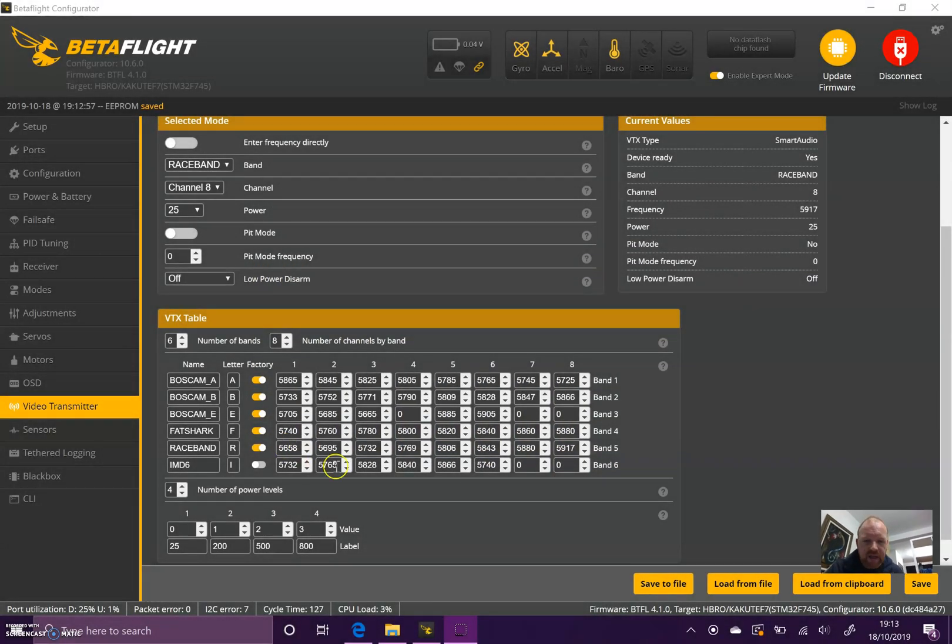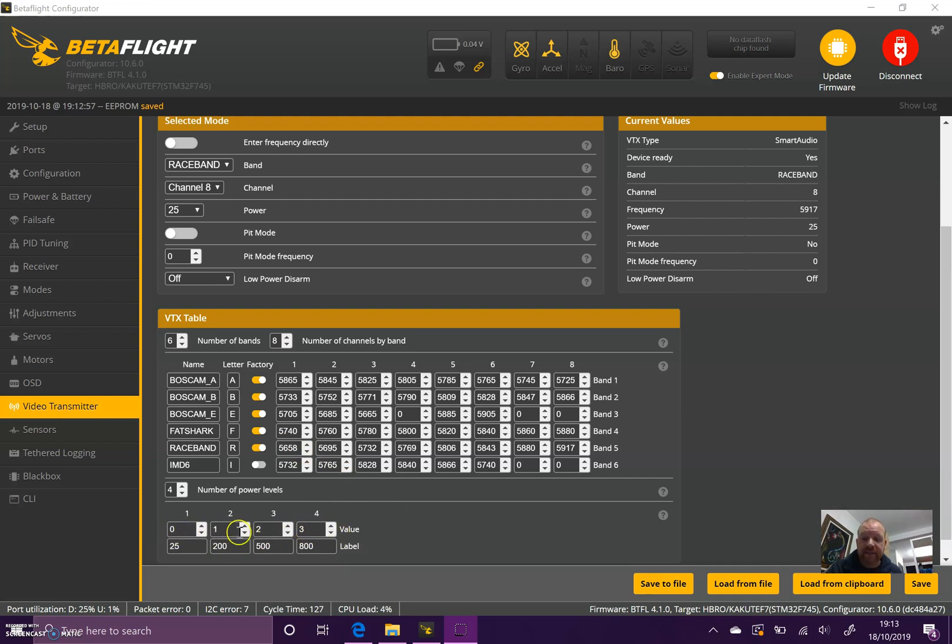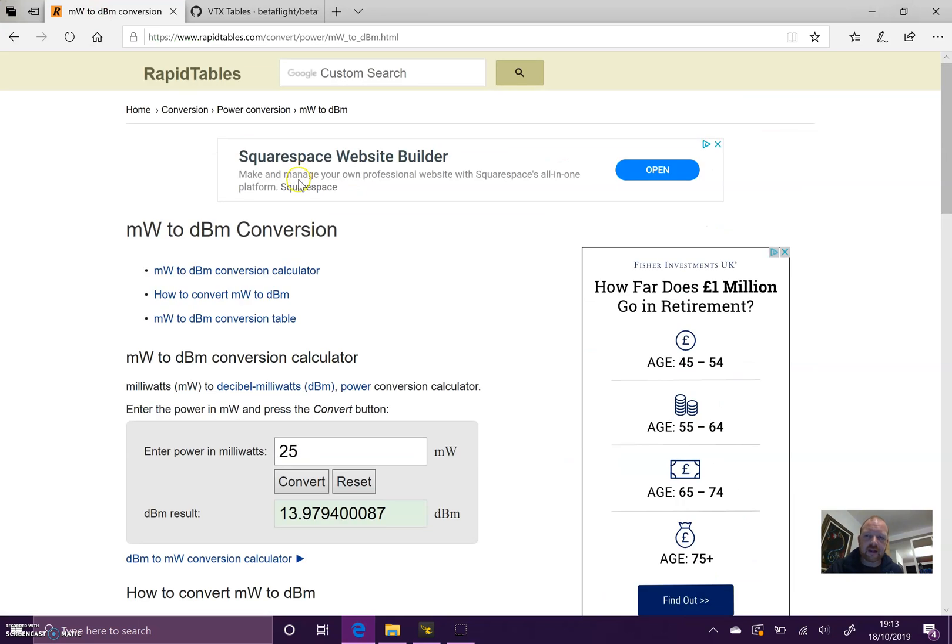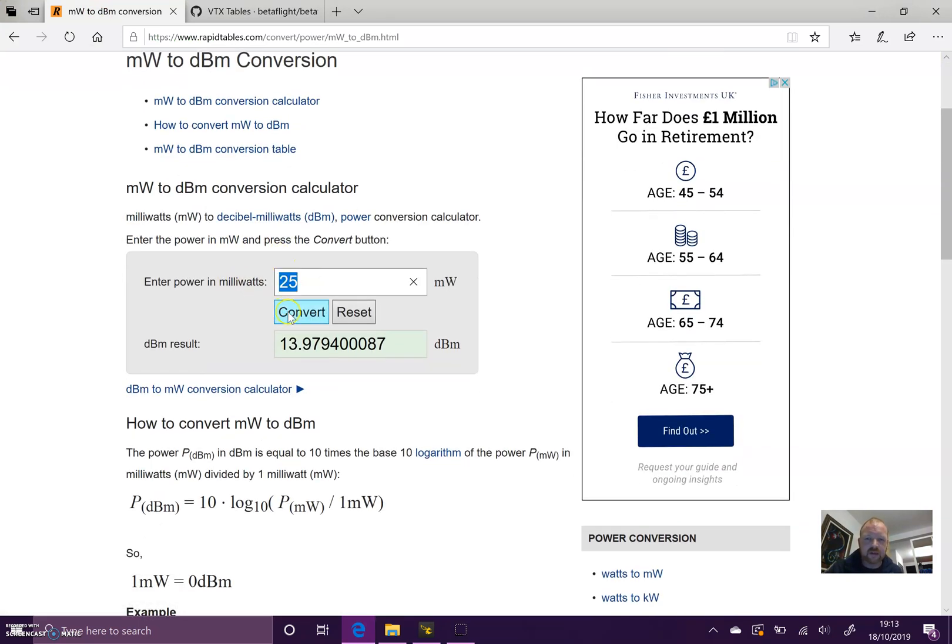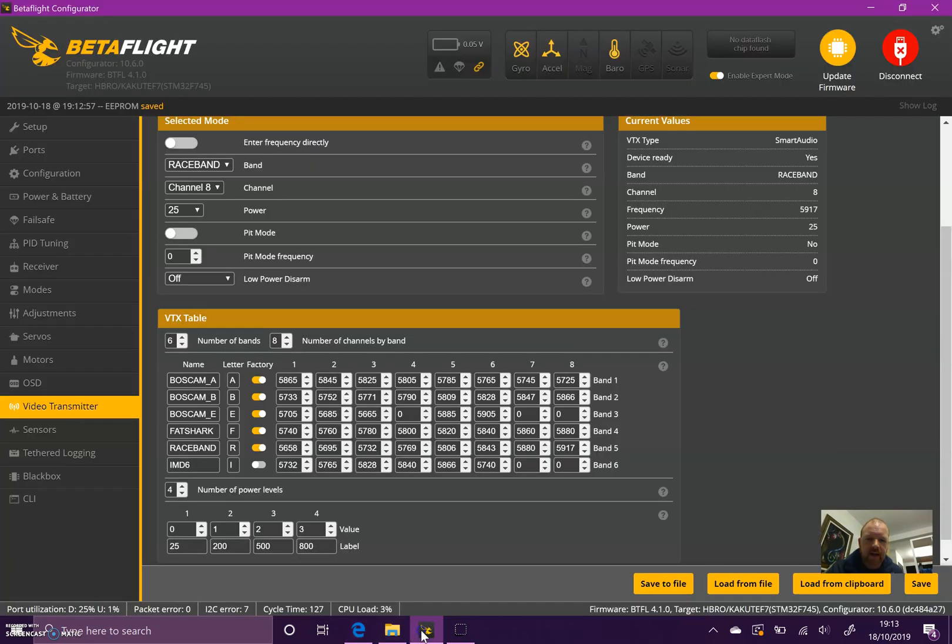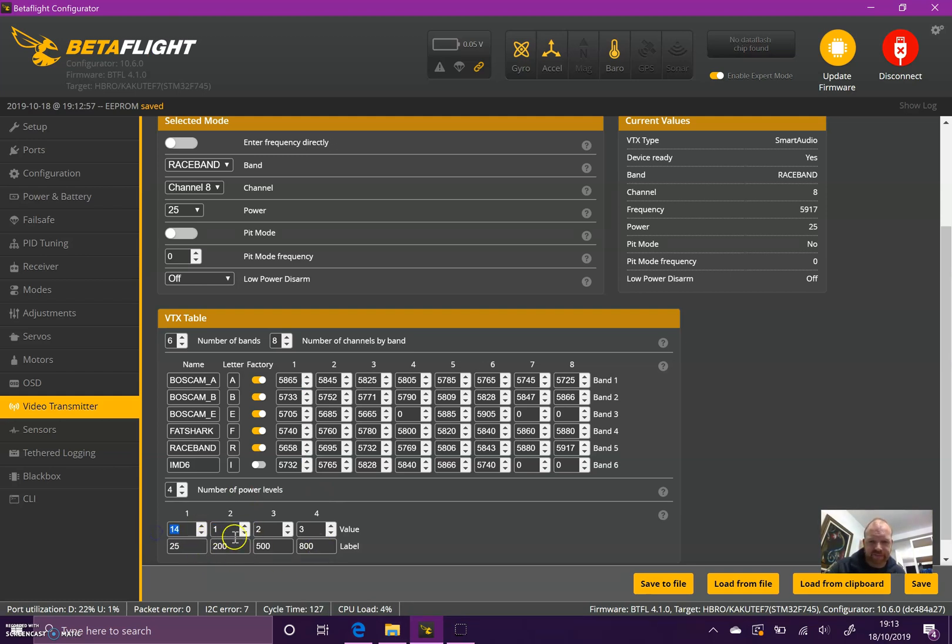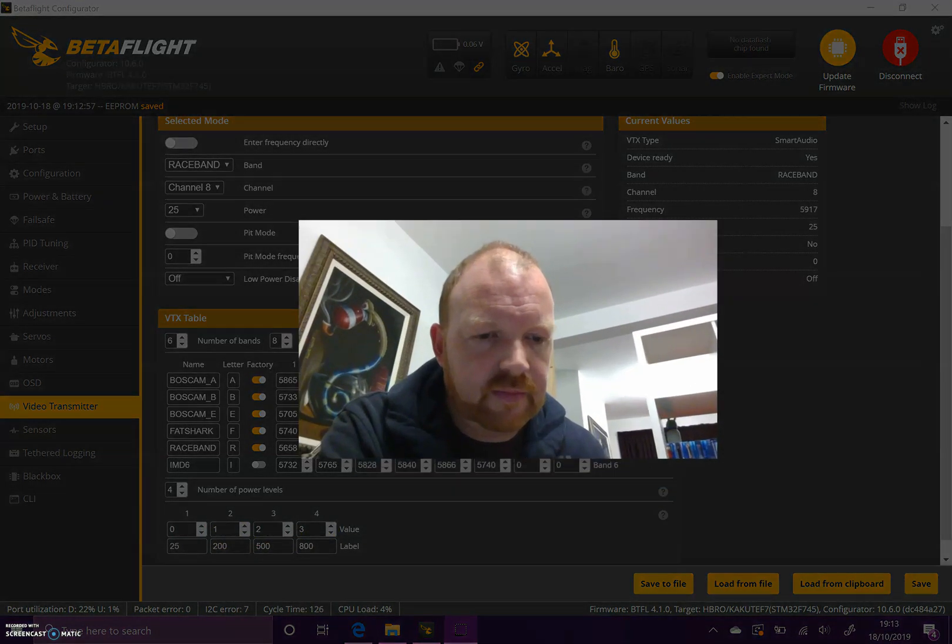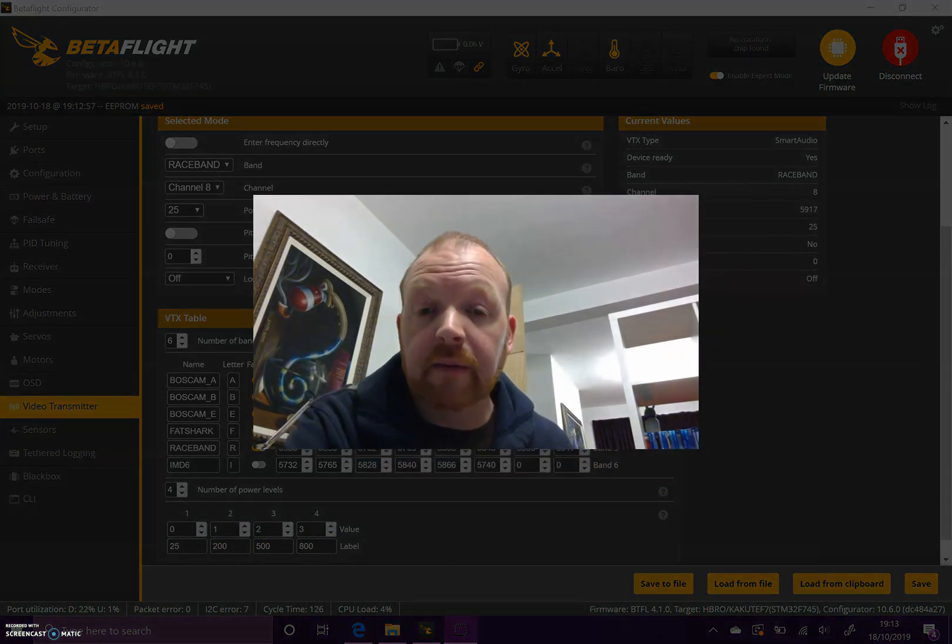I should say, if you do have Smart Audio 2.1, the value here should be the dBm equivalent of the milliwatts, not just 0, 1, 2, 3. If you Google - I'll put a link down below - milliwatt to dBm converter, you can see if you put in 25 milliwatts and hit convert, that's 14 dBm. You would put 14 in here and then work out each one and save it. That only applies to Smart Audio 2.1. If you've had on the debug sensor tab a reading of 300 or 316, then you would have to do that. If it's Smart Audio 2.0, you can just put in 0, 1, 2, 3.